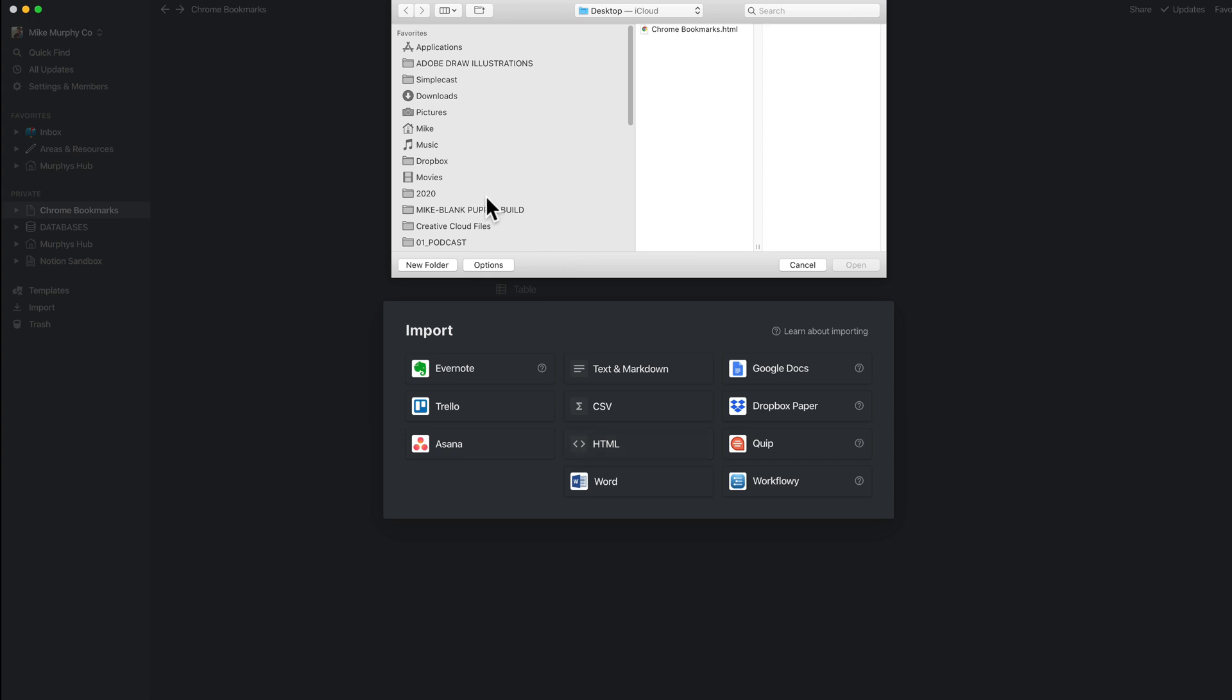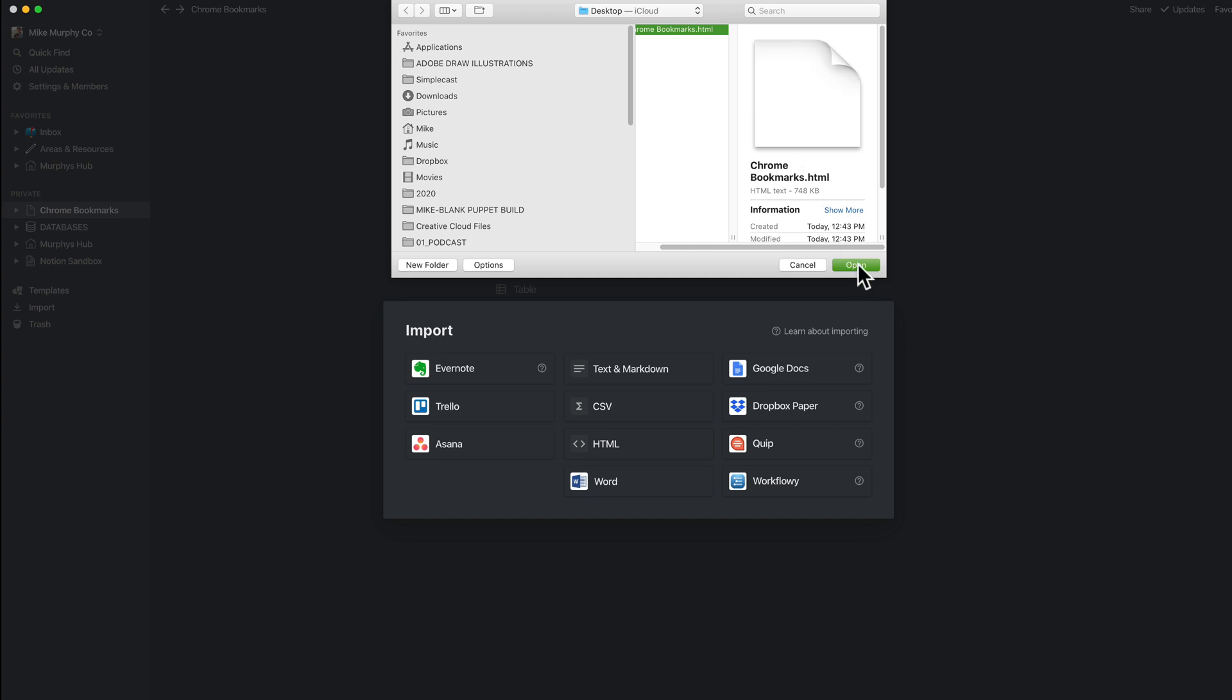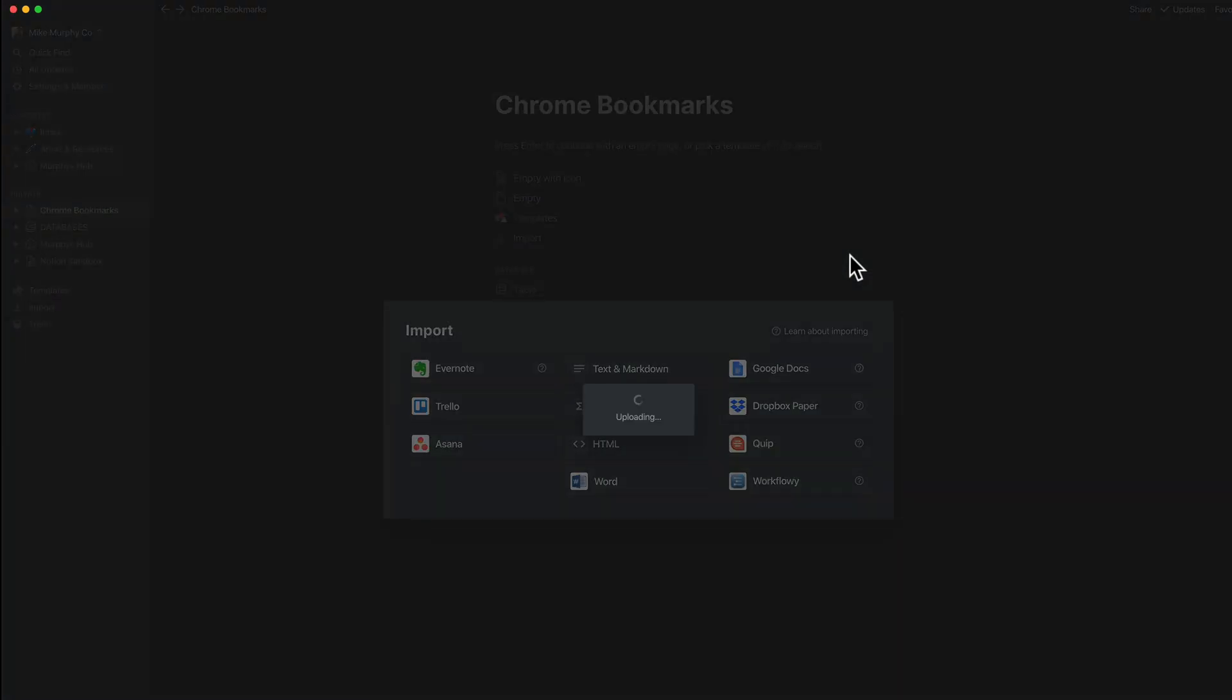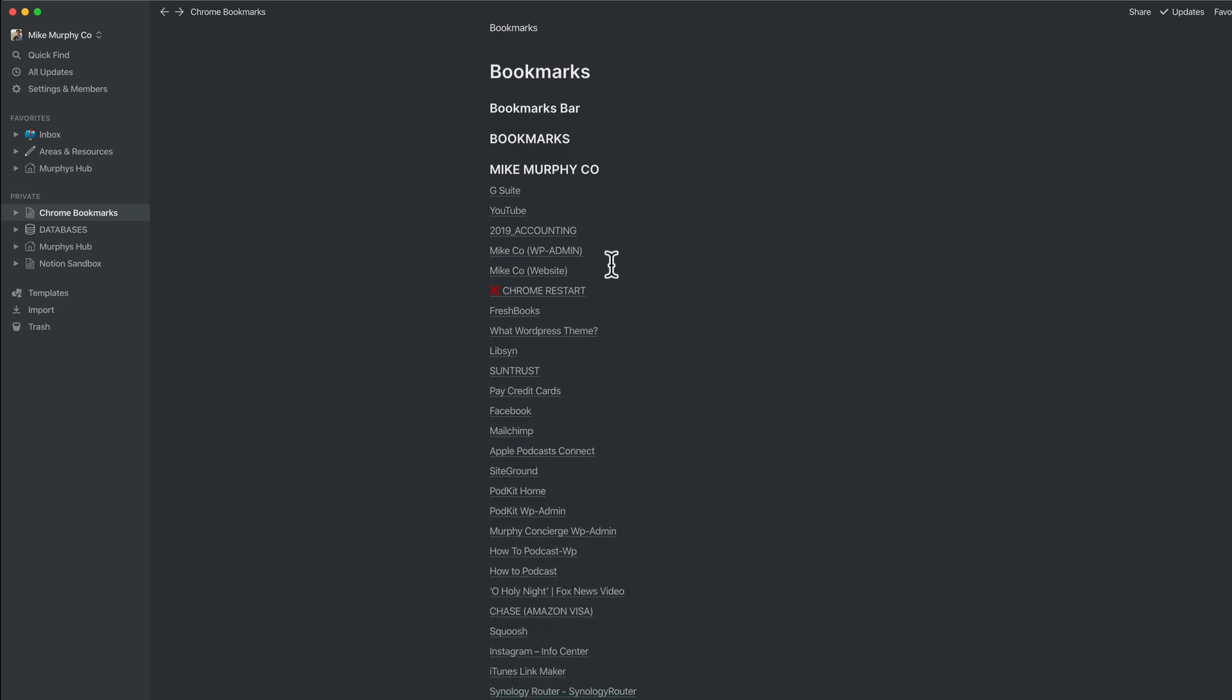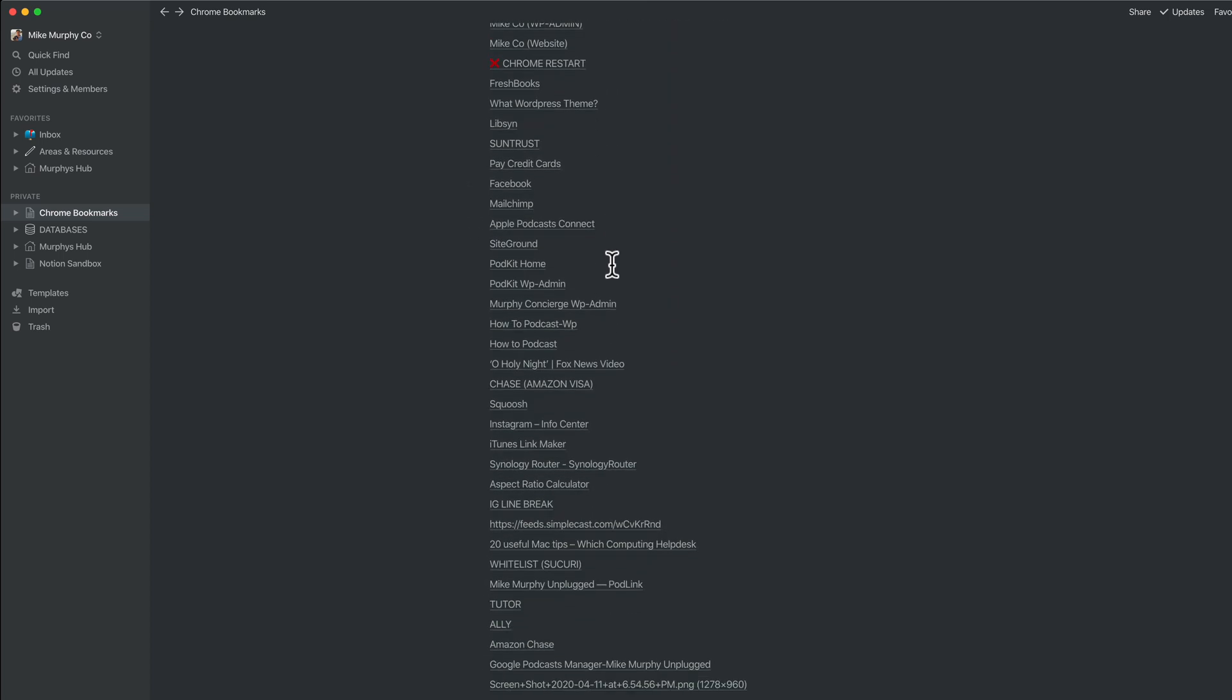Locate the .html file that you exported from Google Chrome, select it, and click open. Now Notion will import your Google Chrome bookmarks.